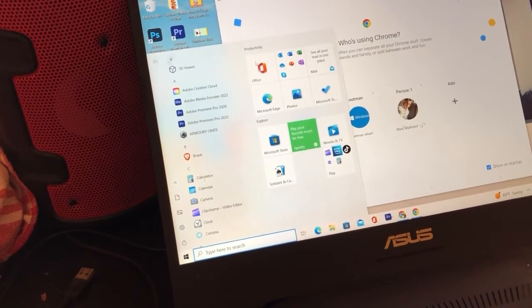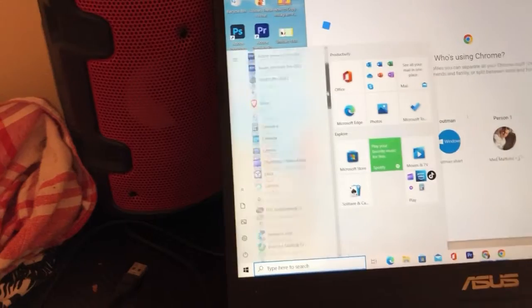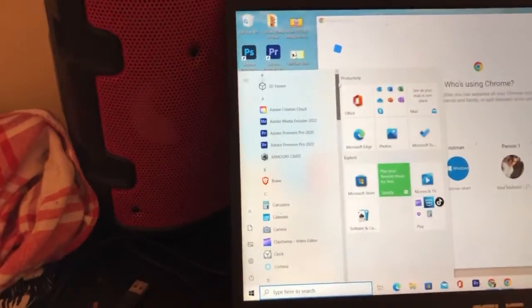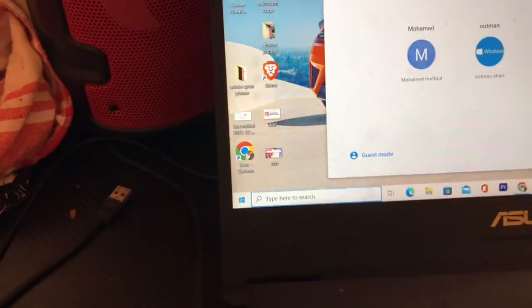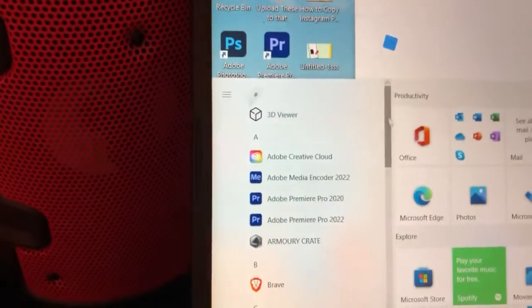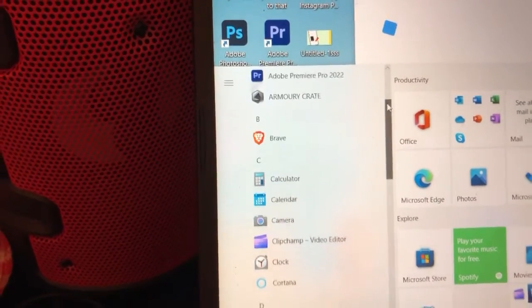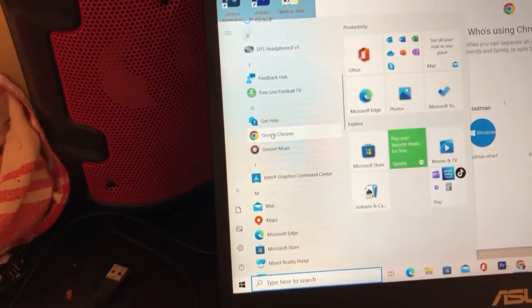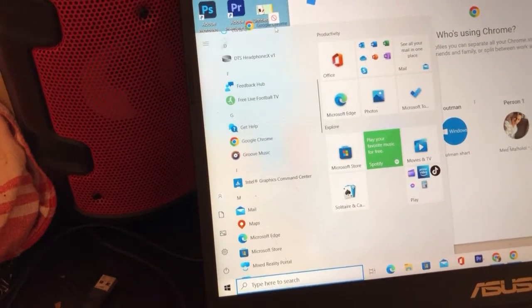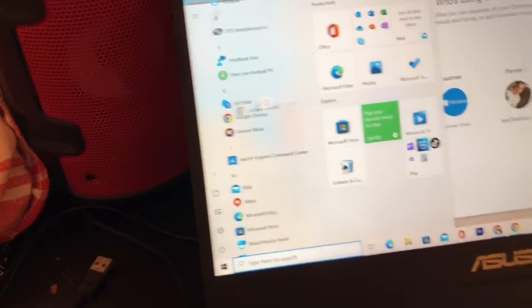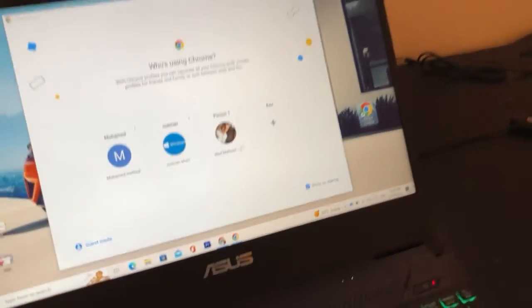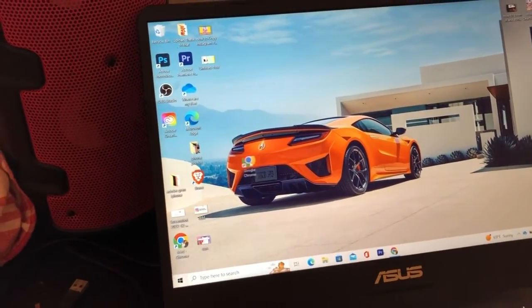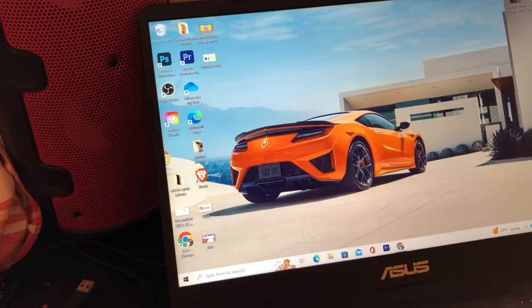Search for it here and you will find all your apps. If you don't know the name of the program, just click on the Windows key and keep scrolling — you will find all your programs, including Google Chrome that we deleted a few seconds ago. To drag it back, just press and hold and move it to wherever you want on the desktop.